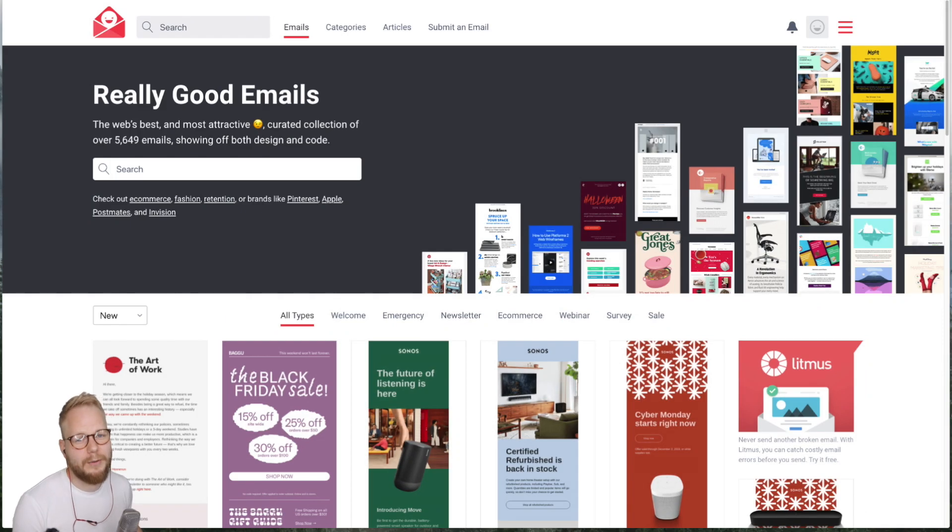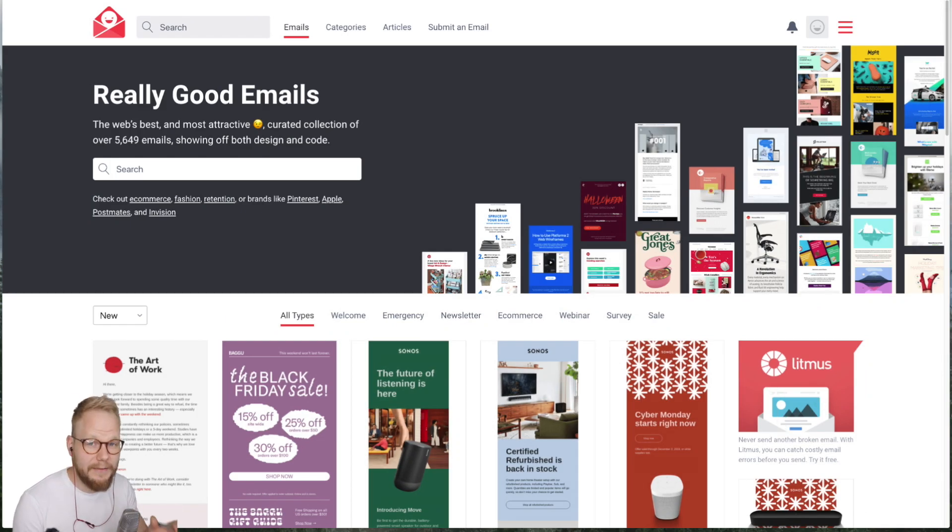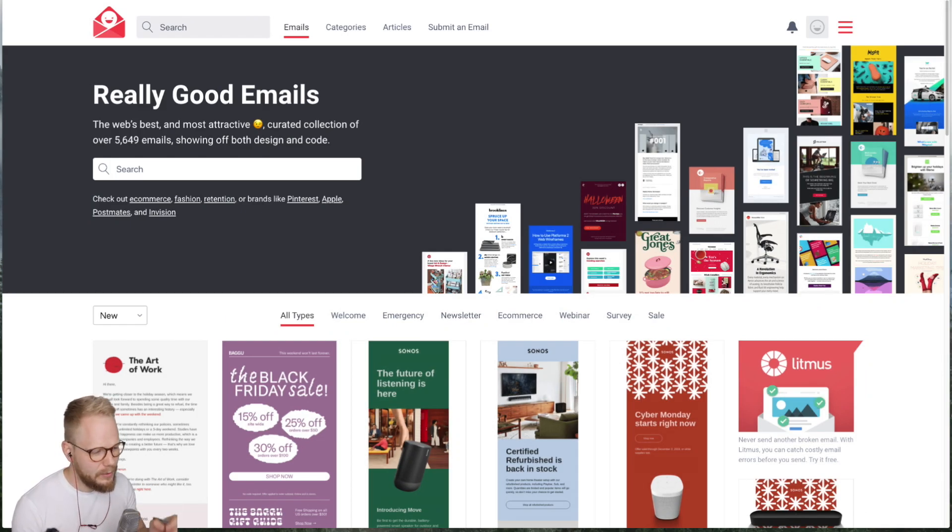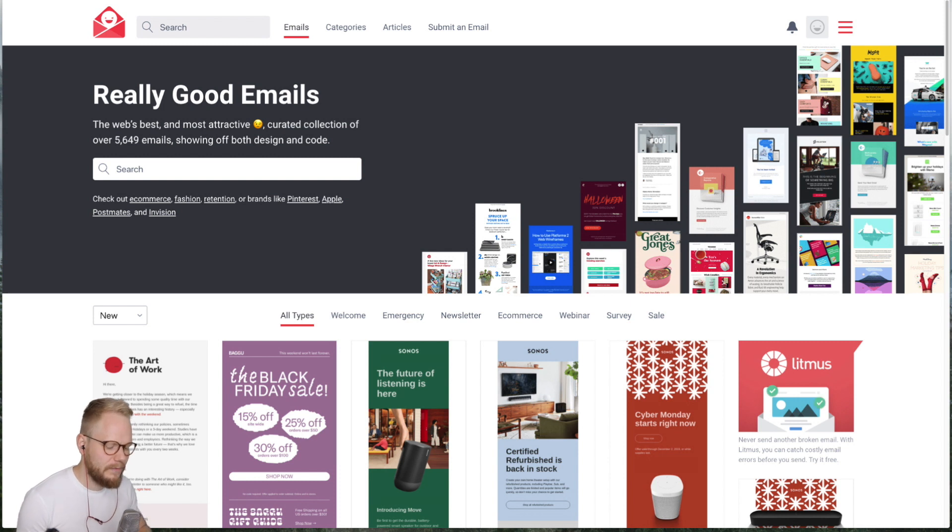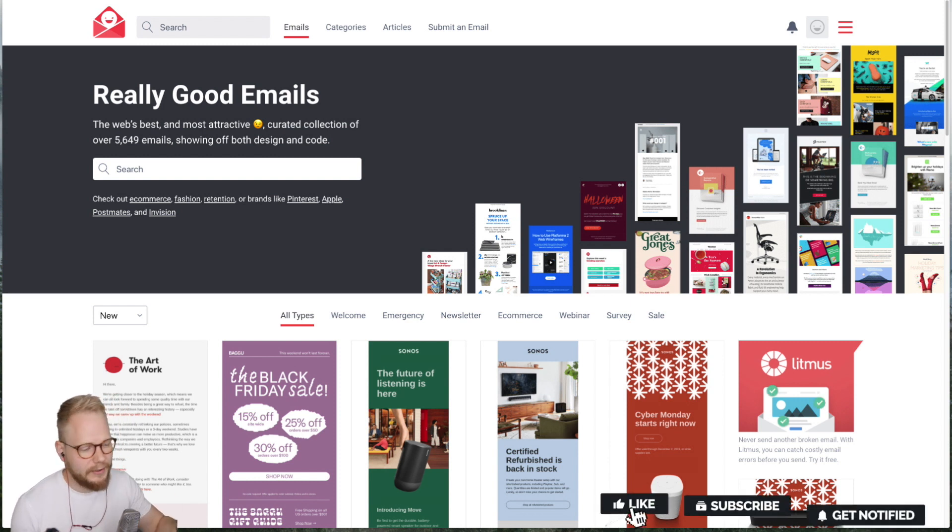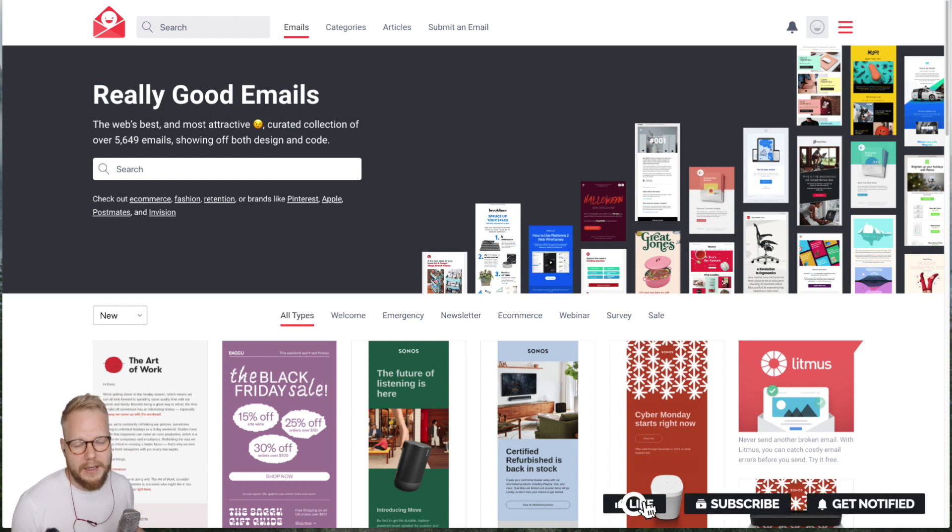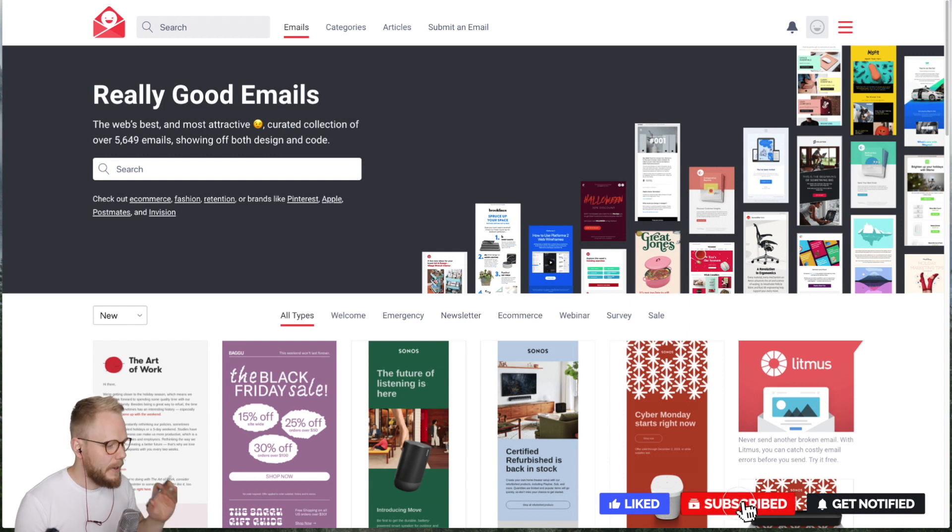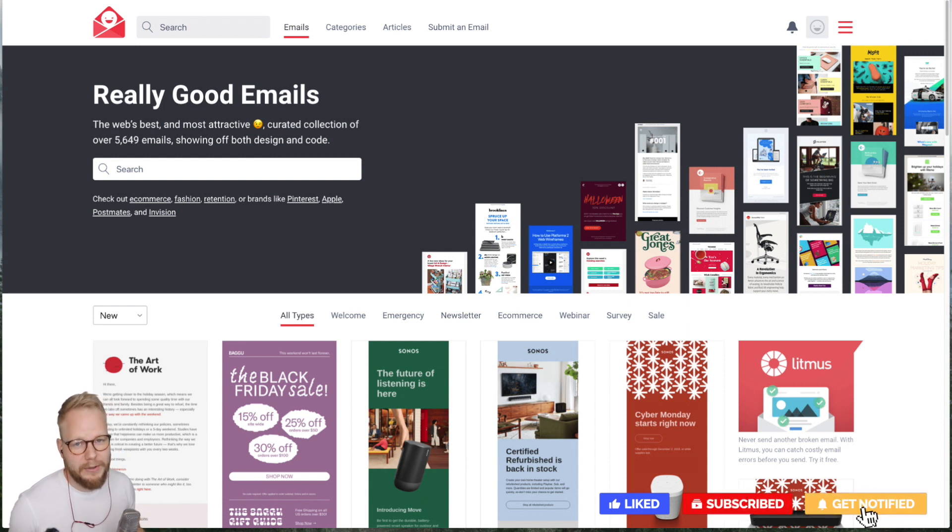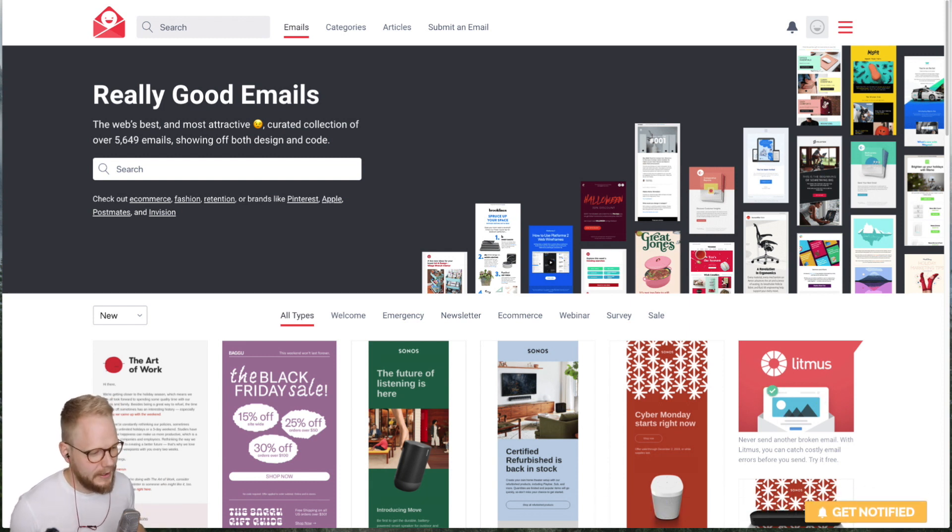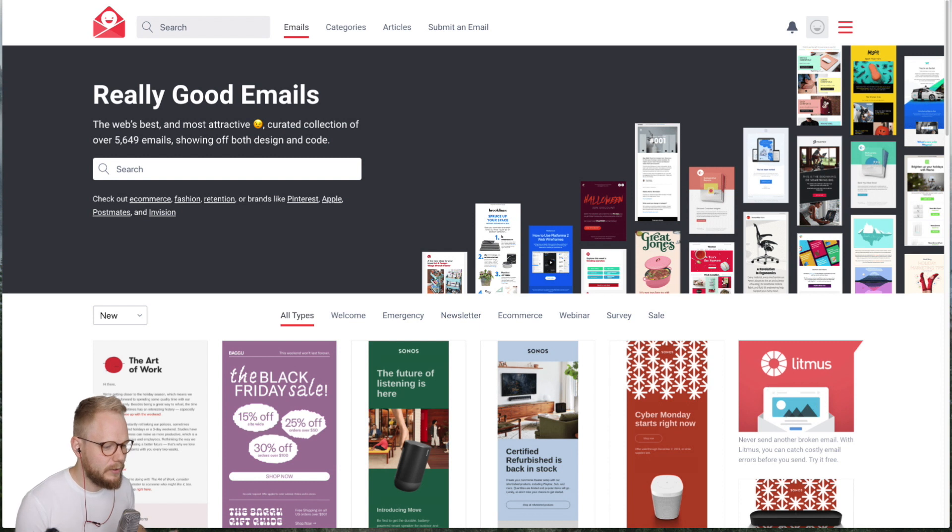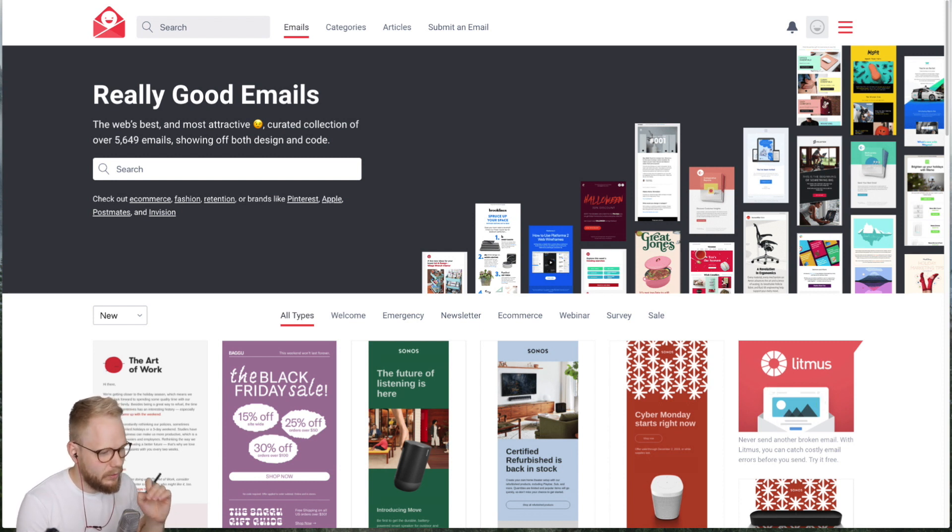Hey what is up design squad, welcome back to another Tuesday and another Design Tool Tuesday, where I usually share something really awesome for designers, UX designers, content makers and creators. It's all about making better experiences and designing them and what could improve it.